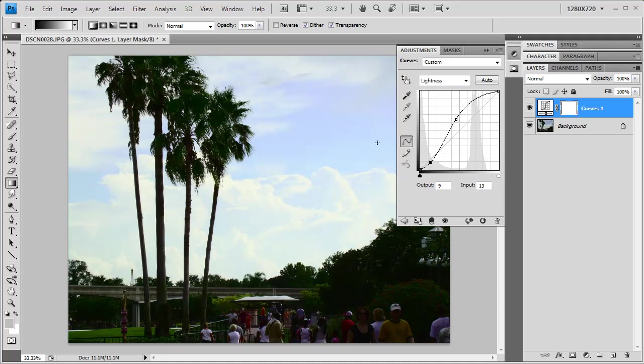This is a much brighter sky, much less dingy than it was before, and you'll also notice now that it's virtually ruined my foreground. My trees, the people, all this sort of stuff, totally black, totally gone. That's okay.